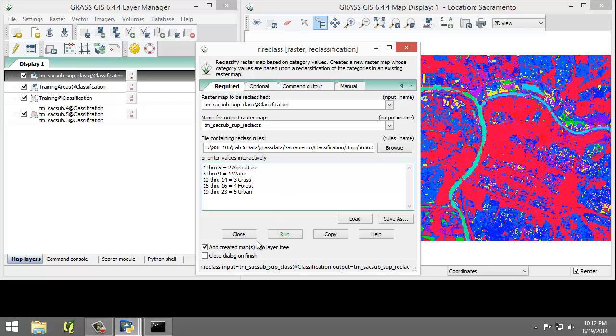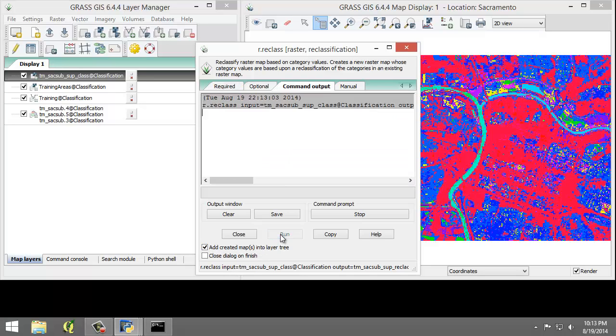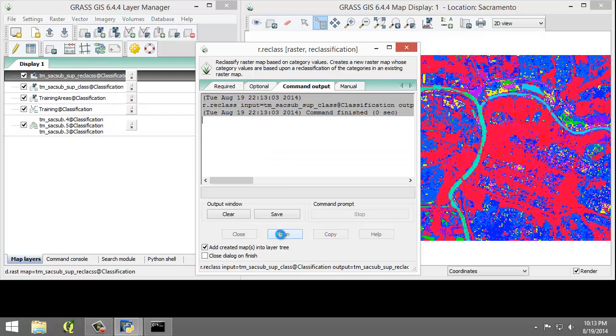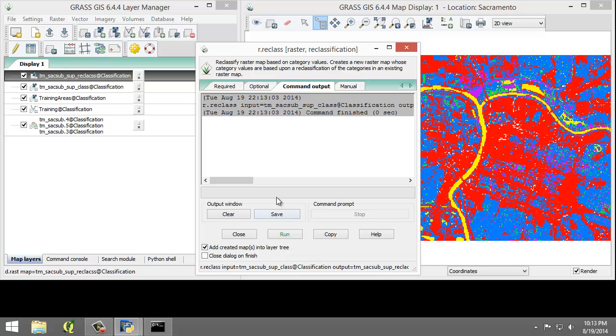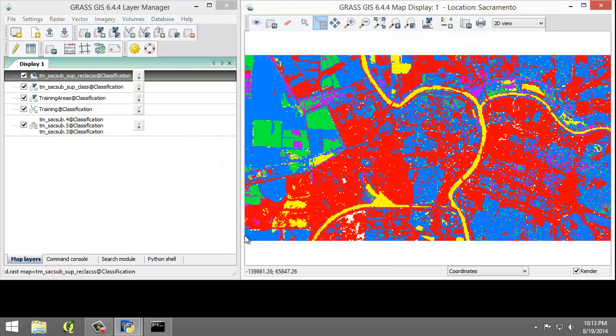Make sure 'Add created maps in the layer tree' is selected, then click Run. Since there are no errors, I'll click Close and view the reclassified raster map in the display window.